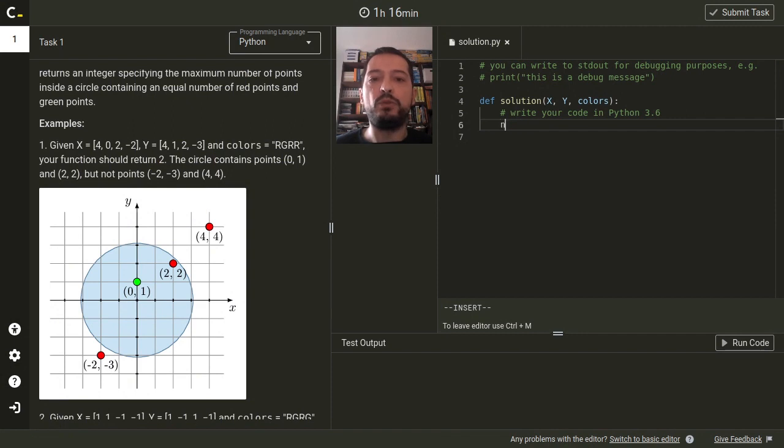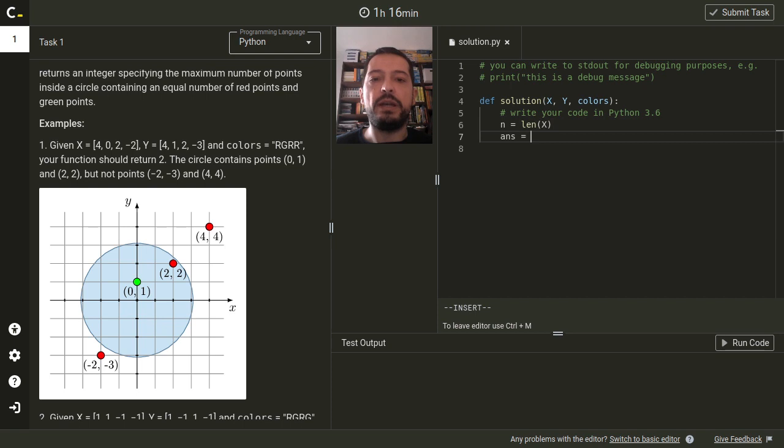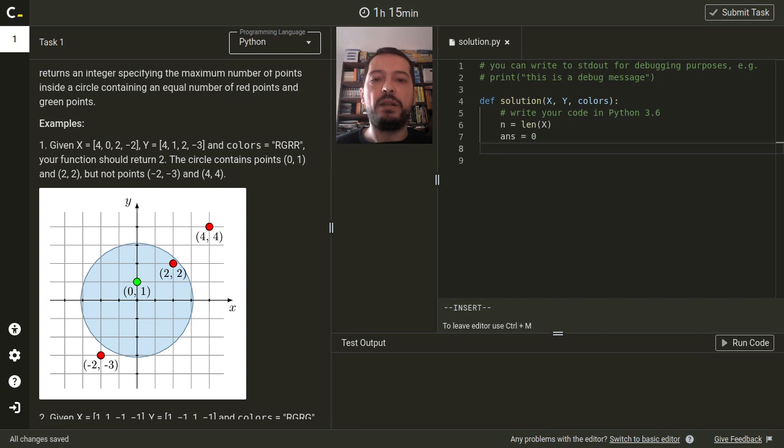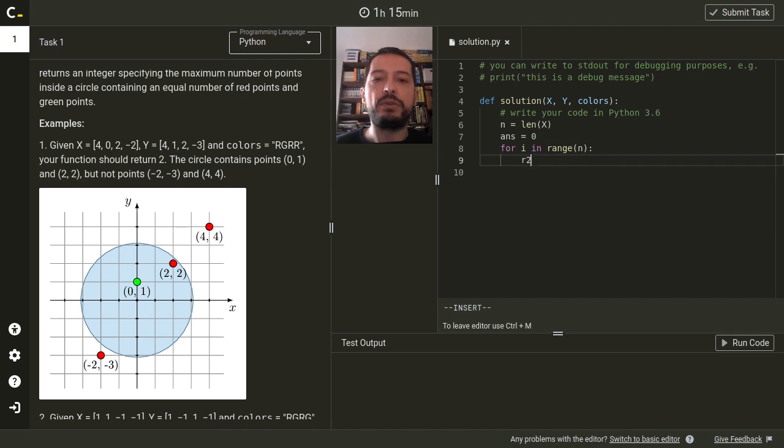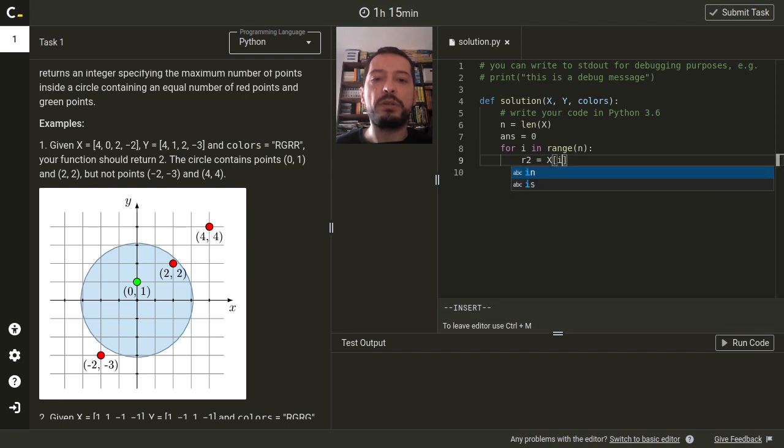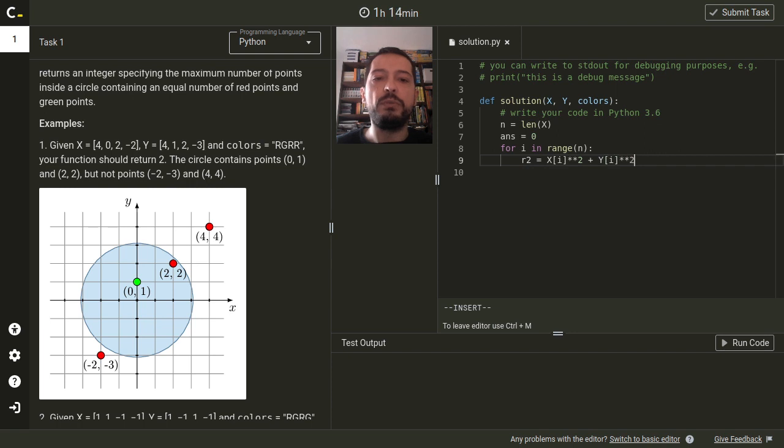First let n to be the number of points and let's initialize answer with zero for the case of the very small circle. Next let's iterate over all points and the squared radius of the candidate circle will be just a distance of this point from the center of the coordinate system.